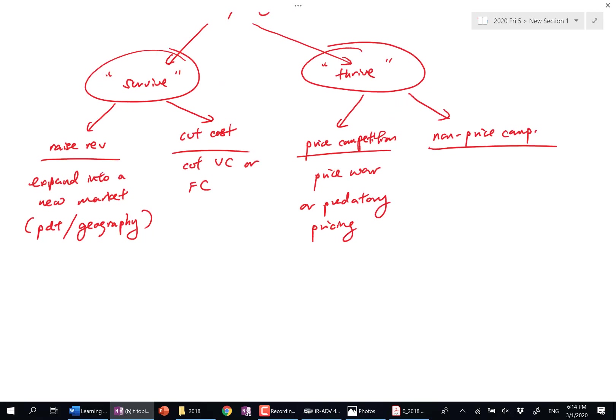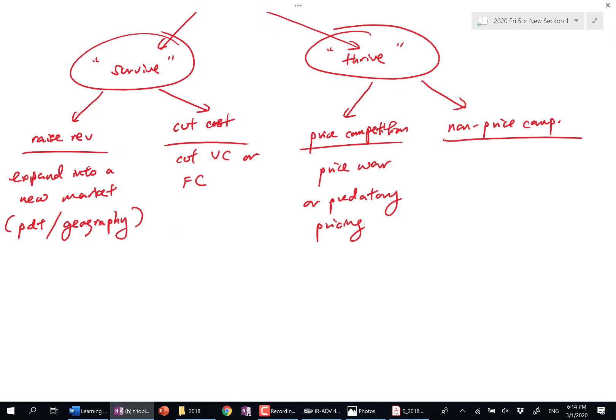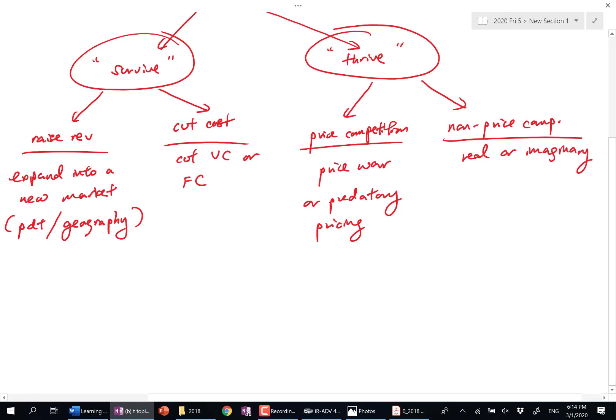Non-price. Are you okay if I say real or imaginary? Have you all heard of this? What is real? Real is what? Product development. Quality actually improves, right? Imaginary is more of product promotion, advertising.